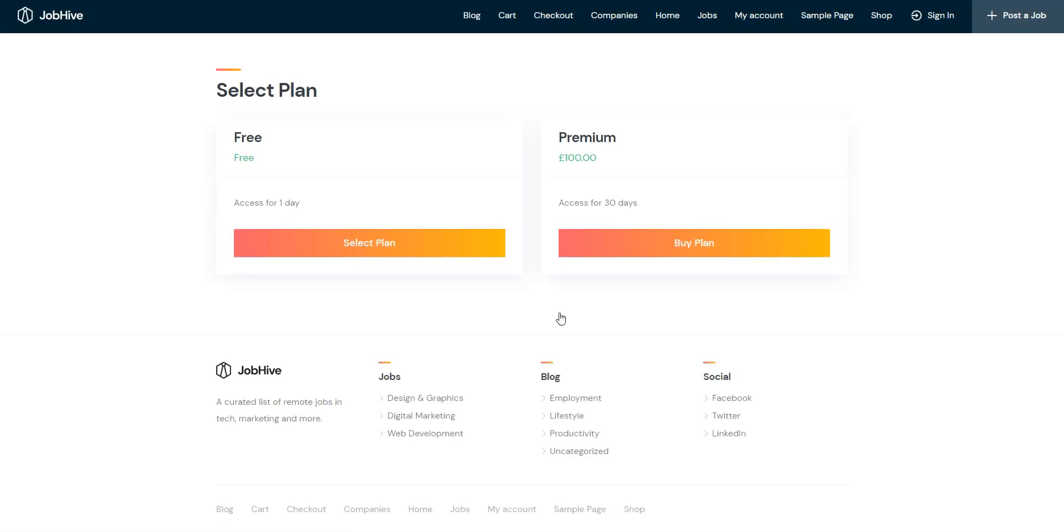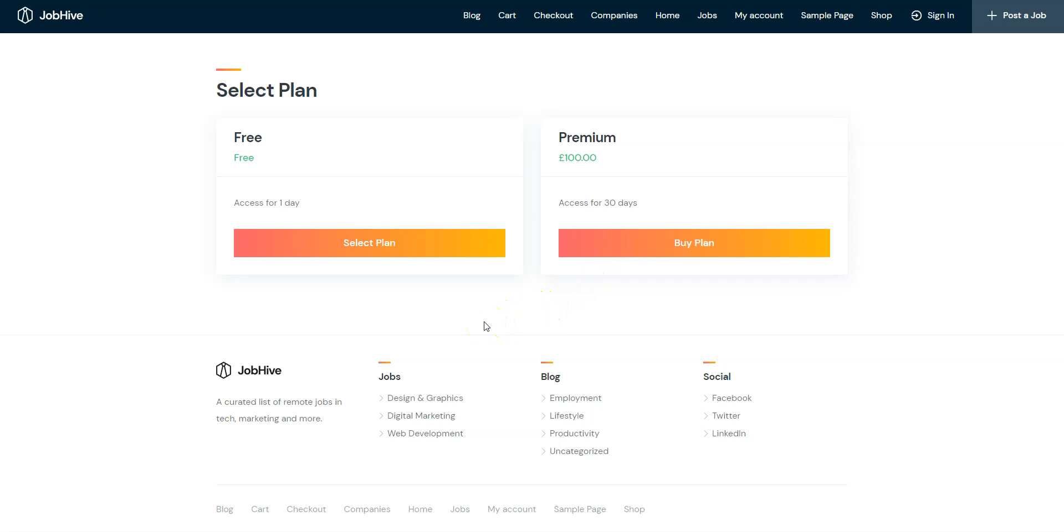Now you can start monetizing your job board website in at least two different ways. By charging companies for posting new job listings, and by charging job seekers for viewing certain company or job details. So, if you want to create and monetize a job board website with WordPress, you may consider using the JobHive theme along with the HivePress plugin, since they are both lightweight, easy to use, and highly customizable.